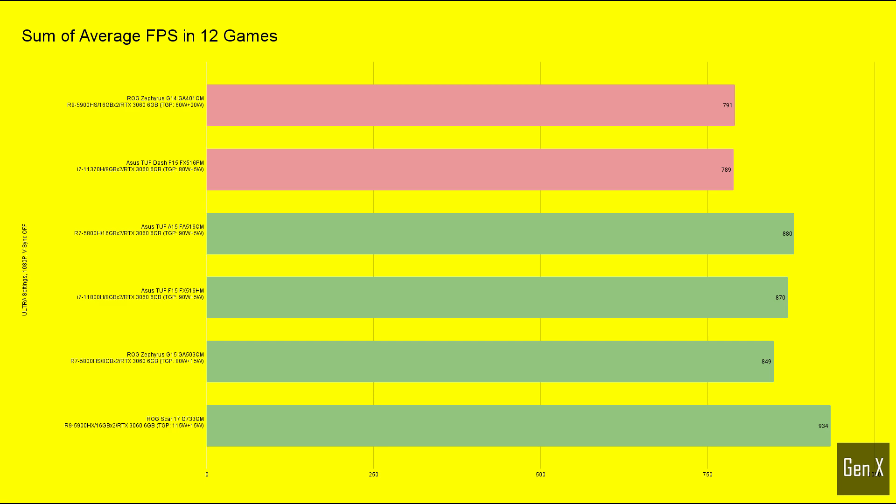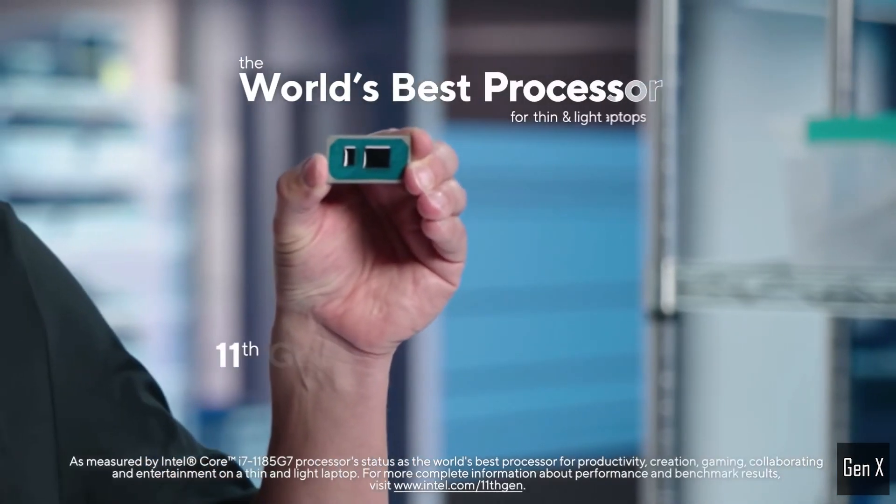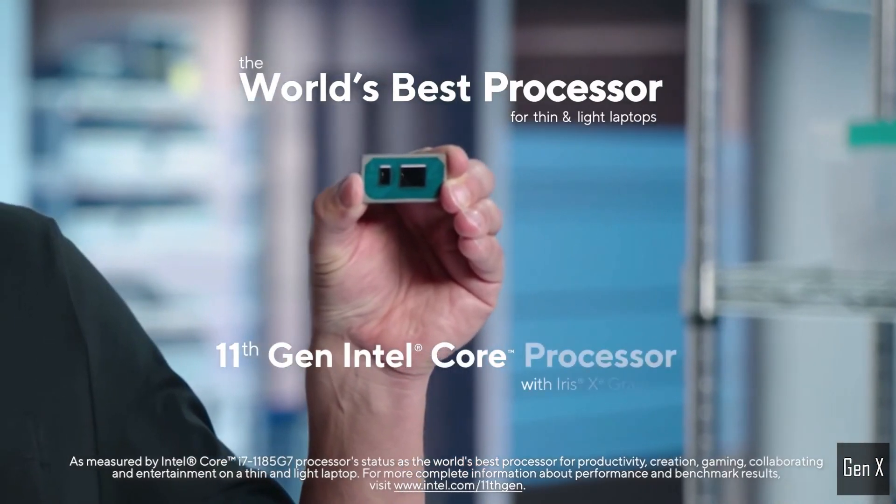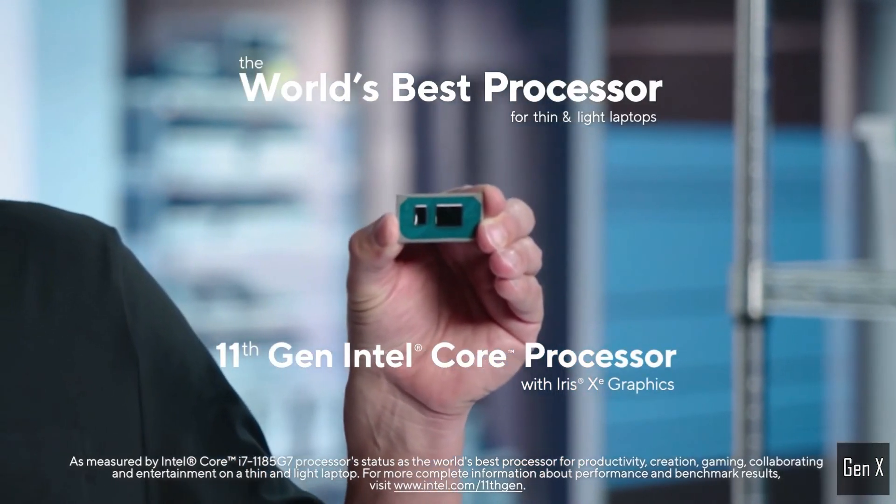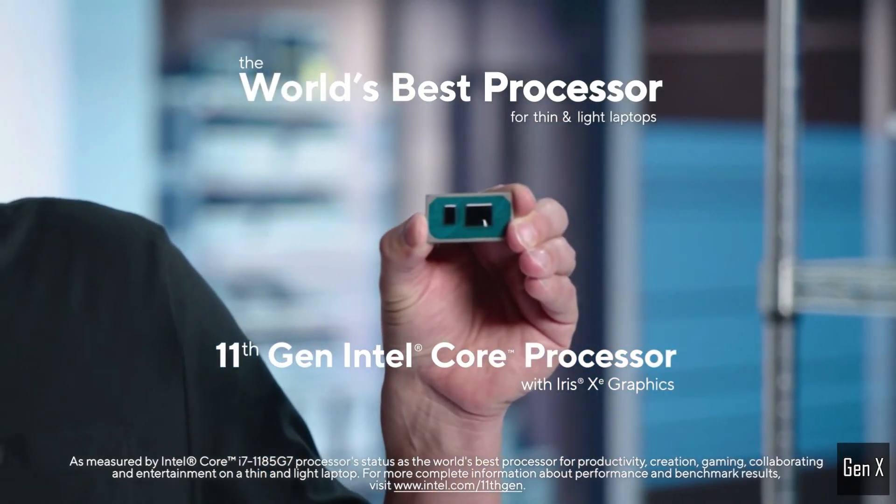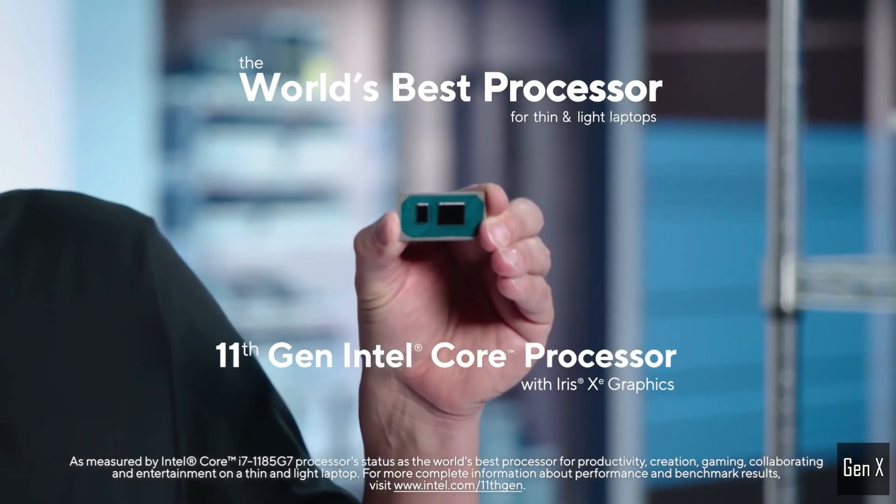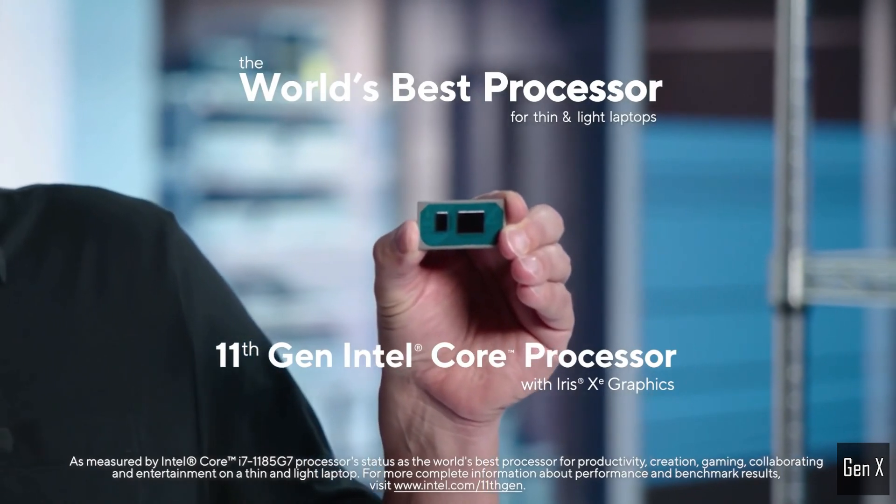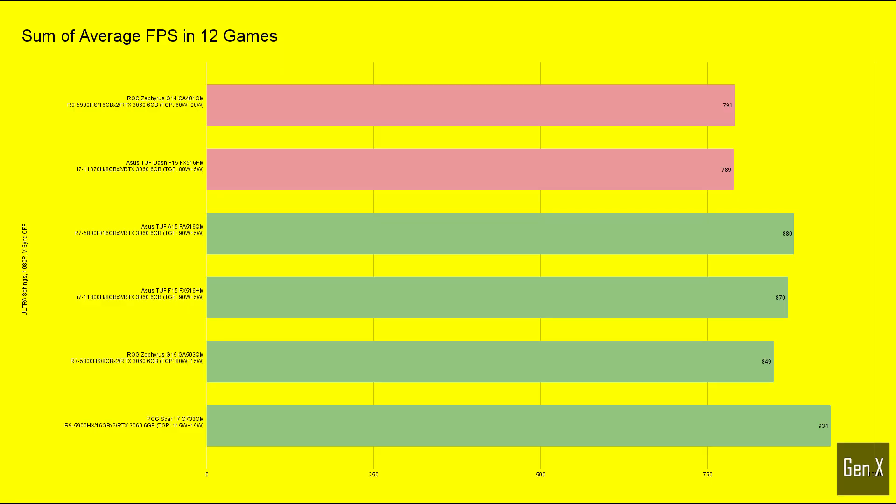This also shows Intel's strength to design a low-power CPU with high single-core clock boost, despite the CPU only having four cores. In terms of gaming performance, the 11370H can hold its own against its eight core counterparts.